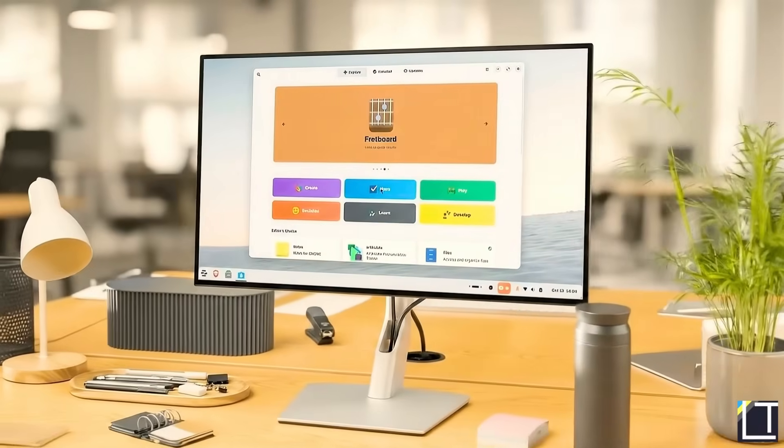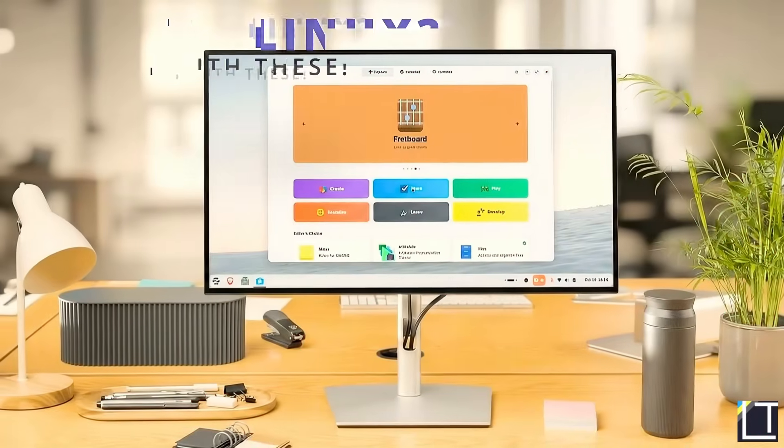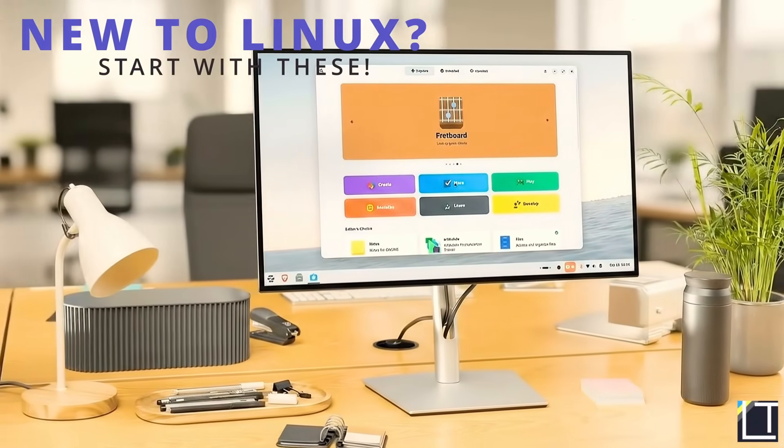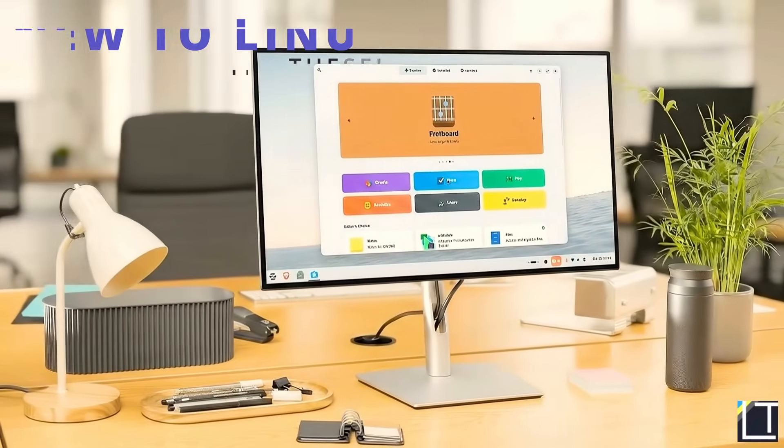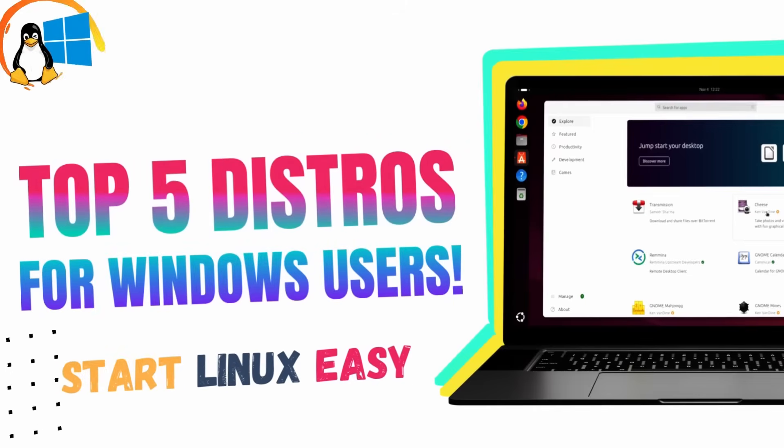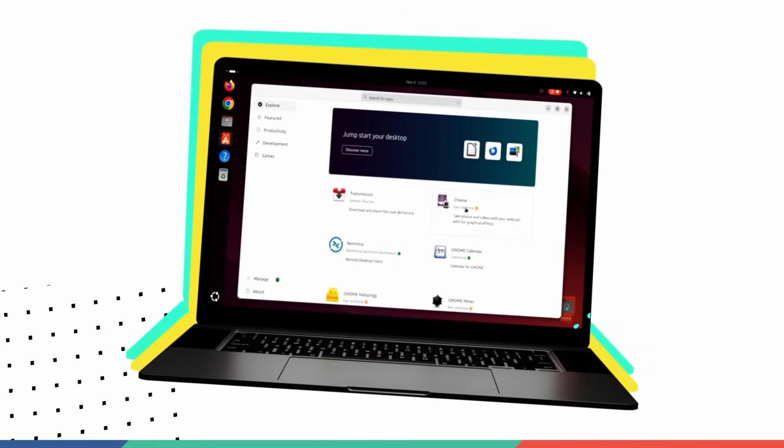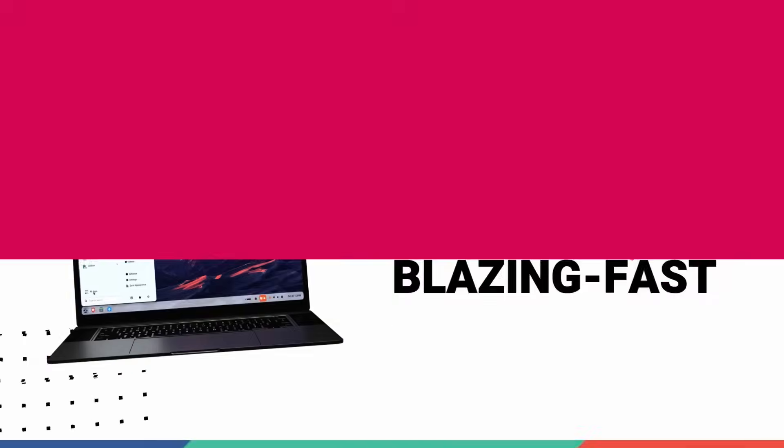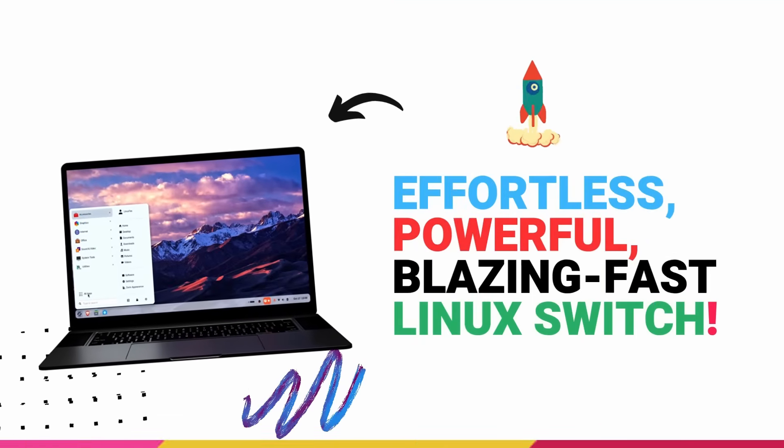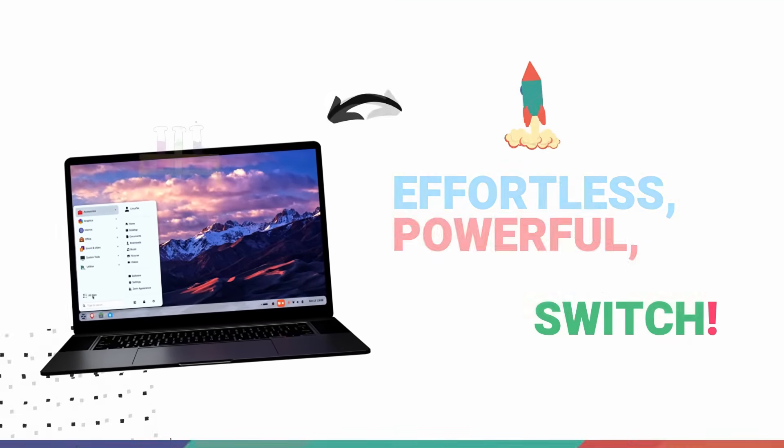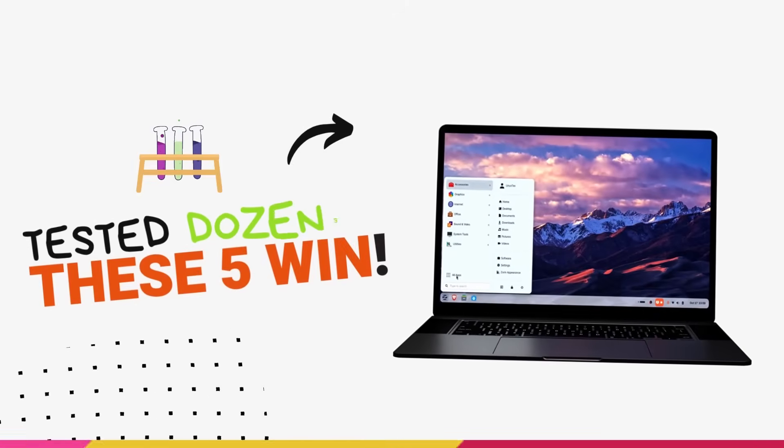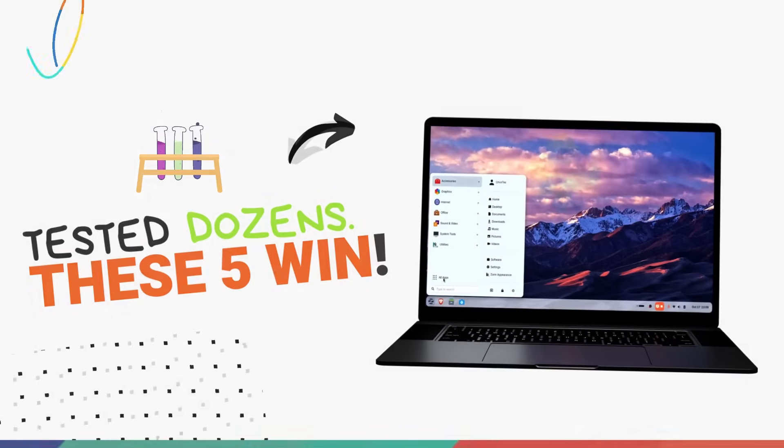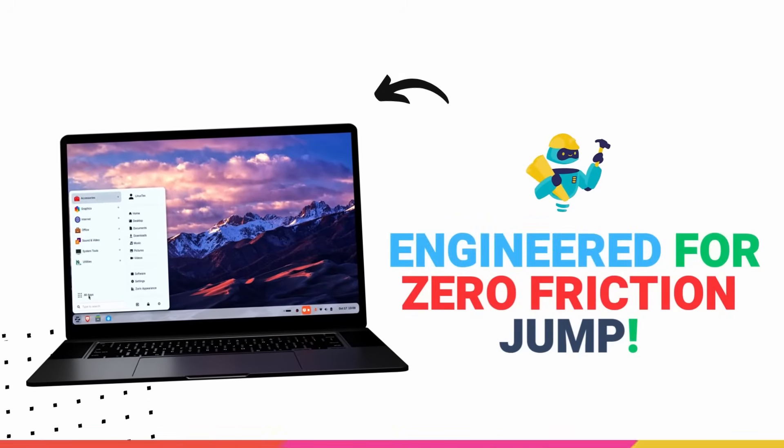In this video, we'll be having a look at the top 5 hottest Linux distros perfect for Windows users. These 5 distros will make your switch from Windows to Linux absolutely effortless, powerful and blazing fast.